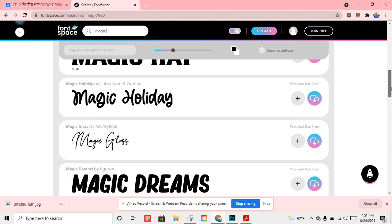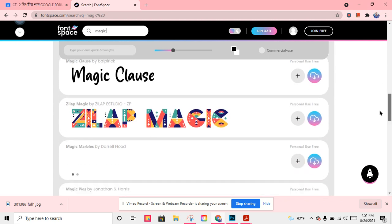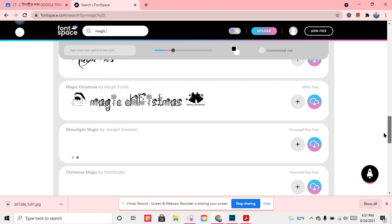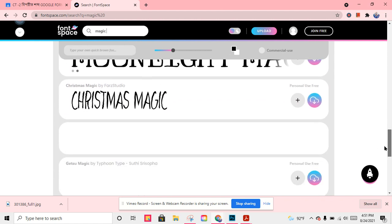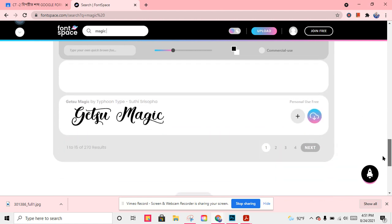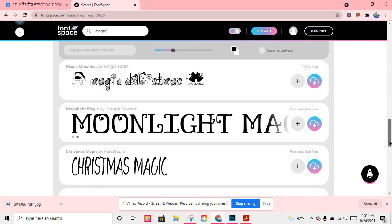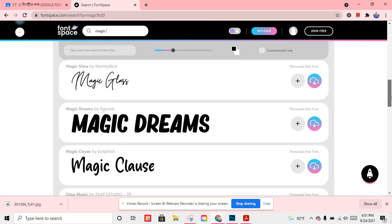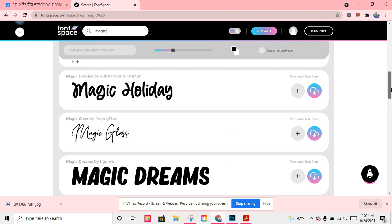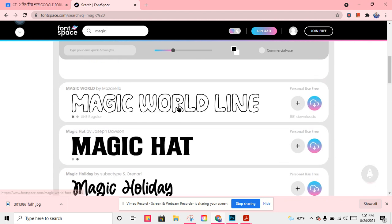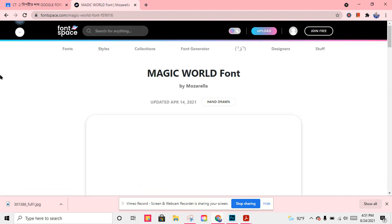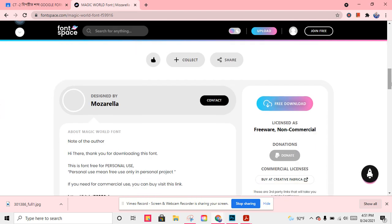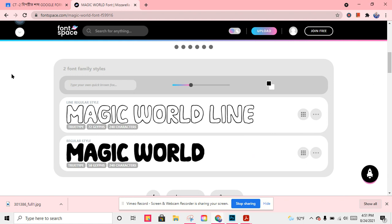Choose which one you like. Let's see what I like. Magic Christmas, Christmas Magic, Magic. I think I like the Magic World line, the World line.